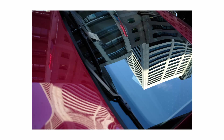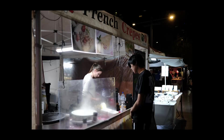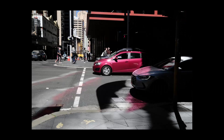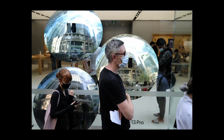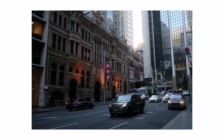I feel like Pro-Negative is one of the more overlooked simulations that deserves more recognition. In my opinion, any time I want to take photos where I know I want to capture the scene's colours as true to how I remember it as possible, this is my choice. I love the way it renders skin tones, and I always make sure to meter the scene a bit brighter, especially on an overcast day.